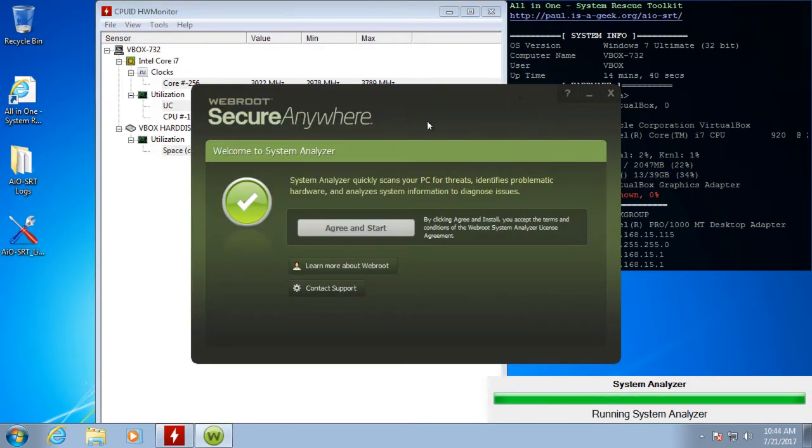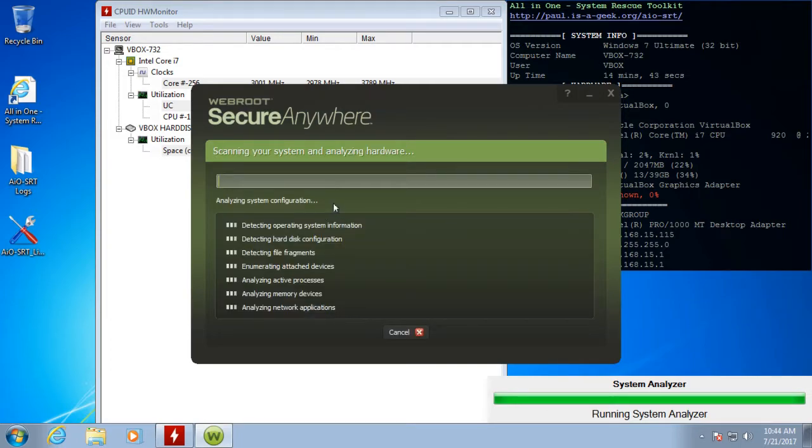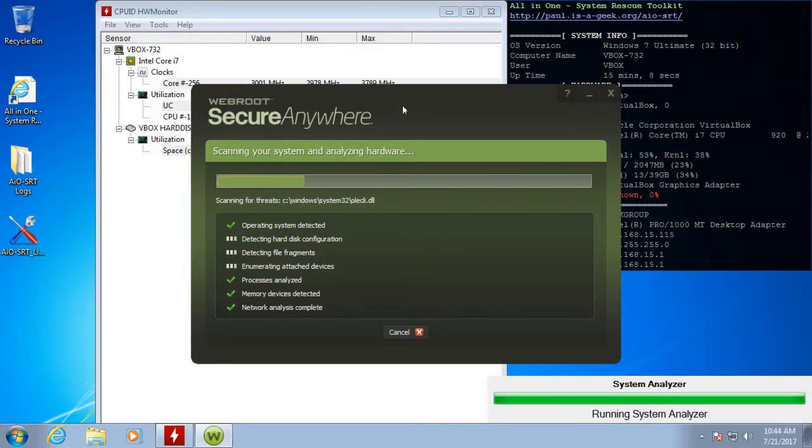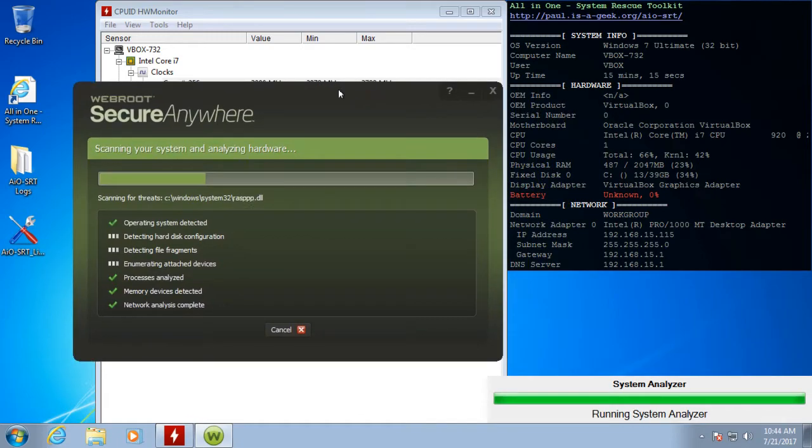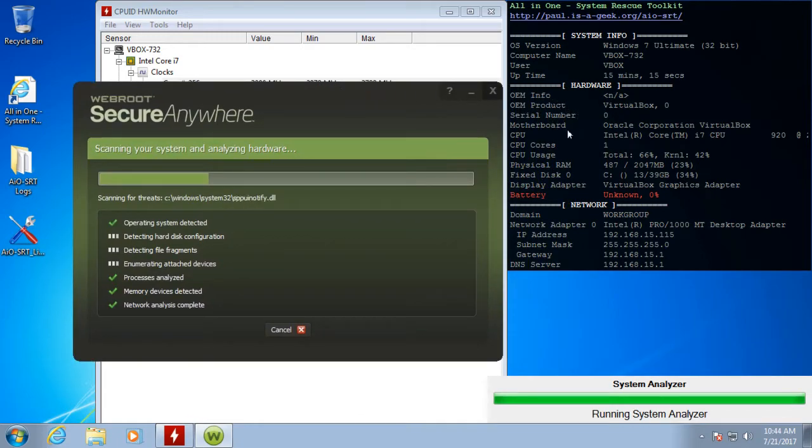And then System Analyzer pops up, so I'm going to go ahead and agree to that and we'll start running it. Also, while some of these tests are running, I do like to come back here and look at the desktop information.